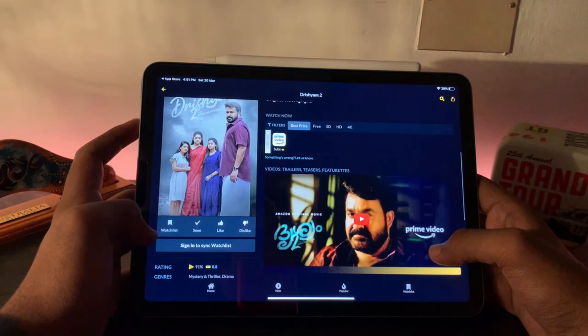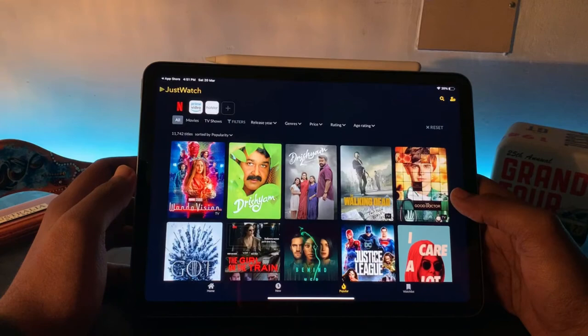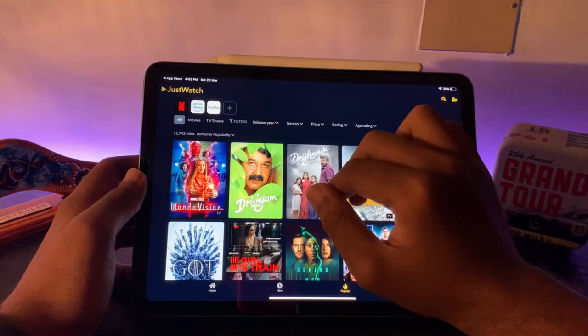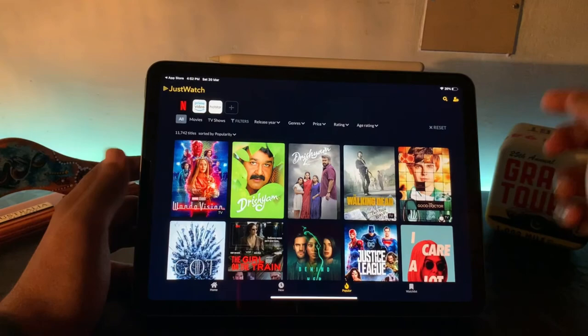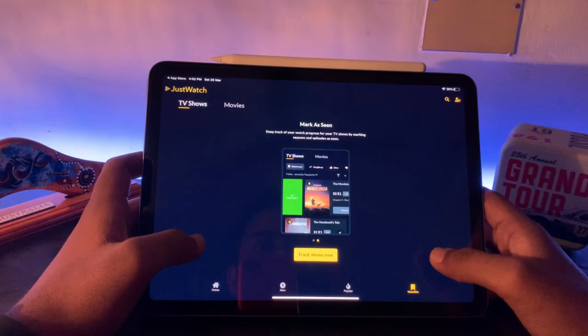Everything about a movie you can see inside this. If you select the Release here, you can categorize according to that, or the genre, or the price, or the rating. When you click the bookmark, it will come inside here, so that will be your watchlist from different apps. Everything you can see inside JustWatch.